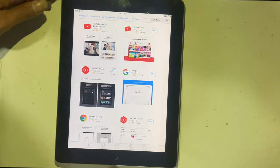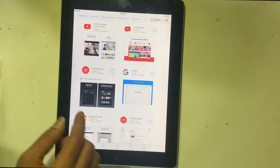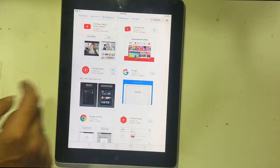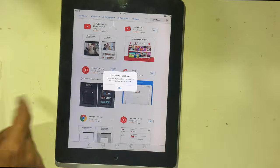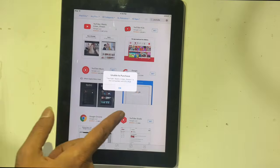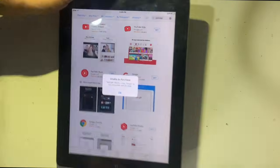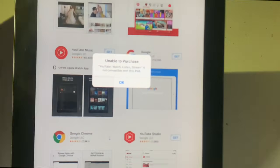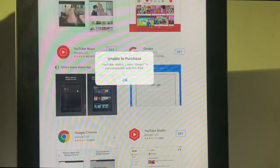First, while you are downloading the YouTube app, the message pops up on the screen that unable to process, this app is not compatible with the iPad.